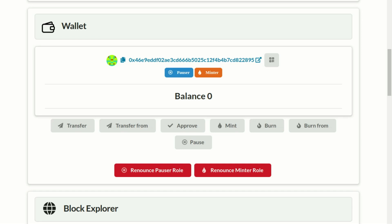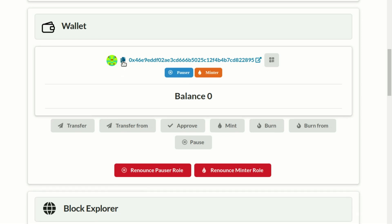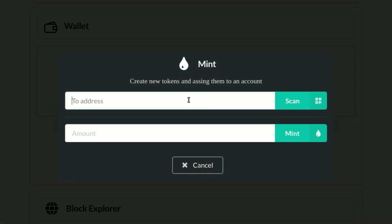To do that, login to MetaMask with the owner account. Copy your owner account to clipboard. Click on mint and paste the address in the to address field.